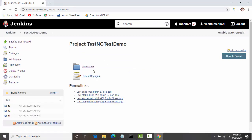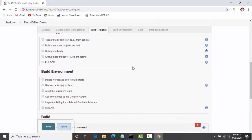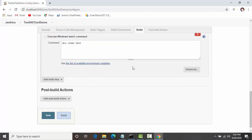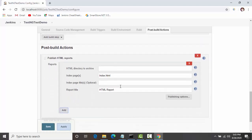Now let's go to the job where we have created the test execution — basically where we are executing the tests. Click on Configure, then go to Post Build Actions. The reason we go to Post Build Actions is that the report is generated once the test execution is completed, and we want the report to be published when the build execution is completed. The HTML Report Publish option is also available under Post Build Actions.